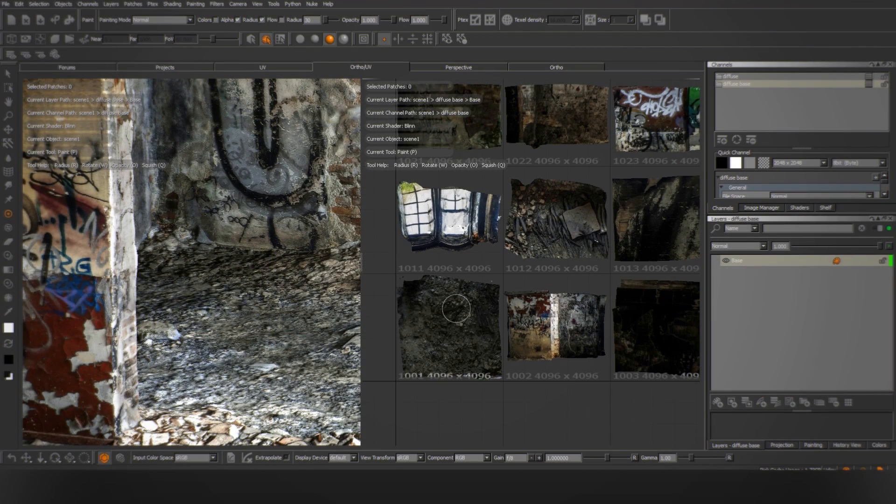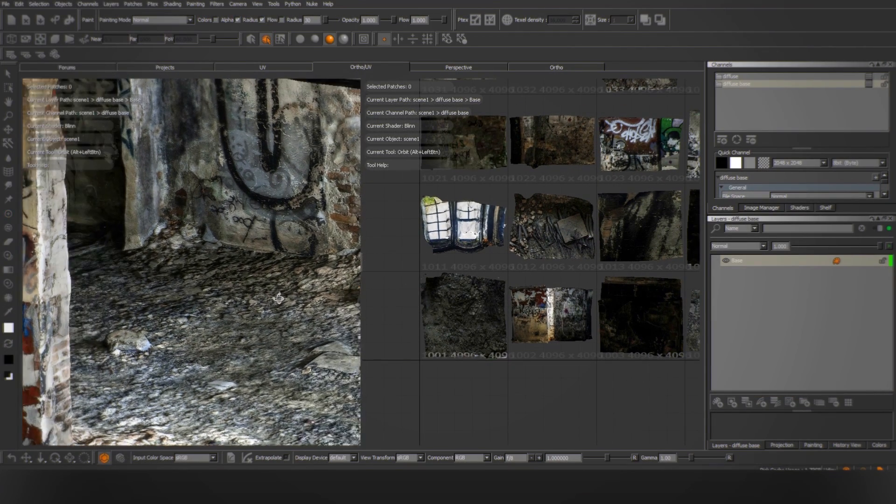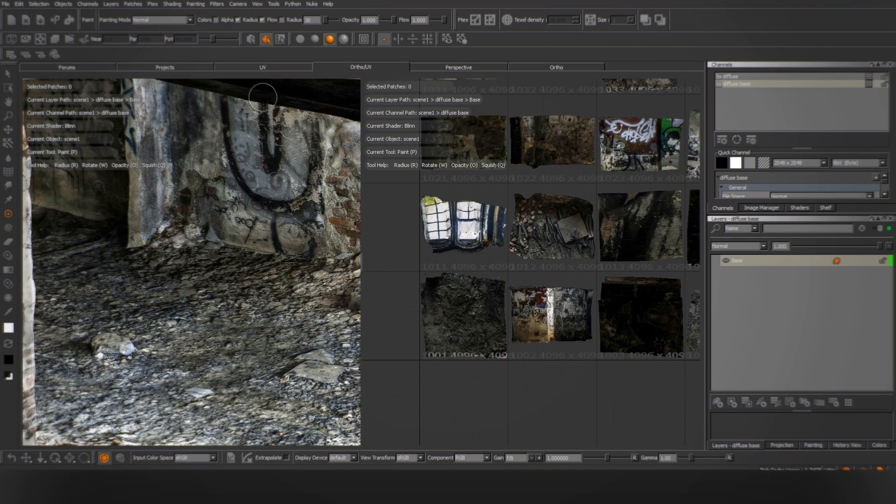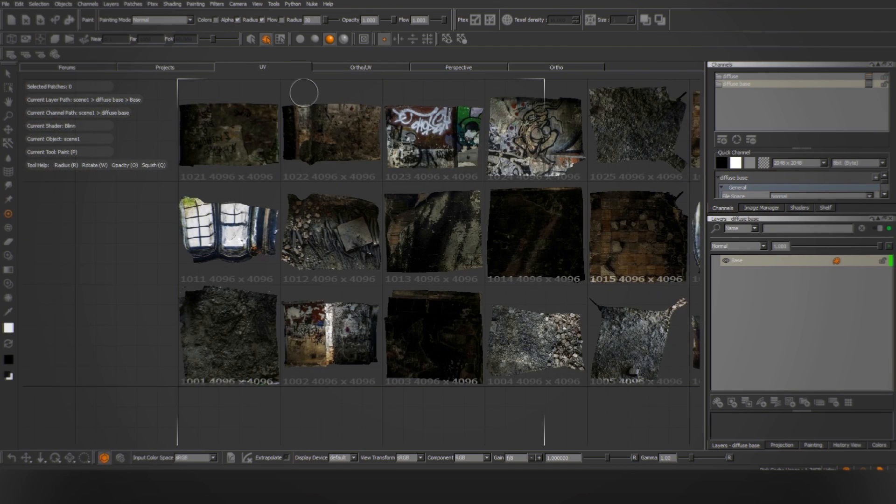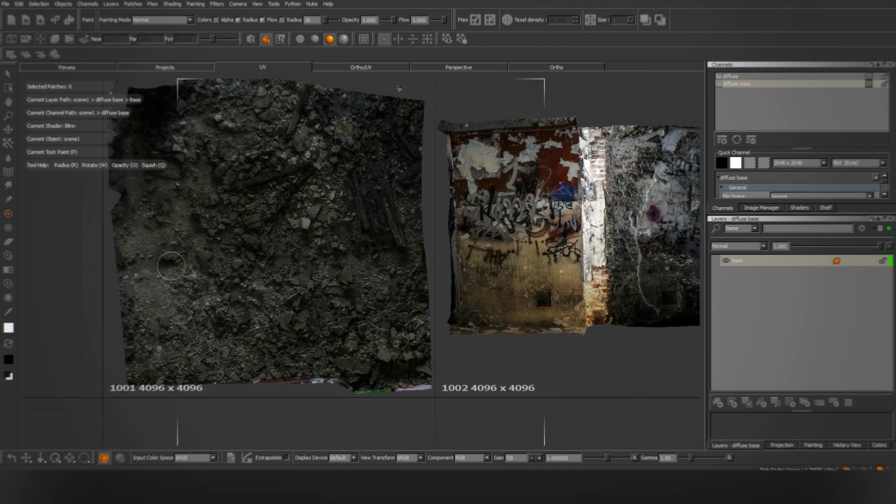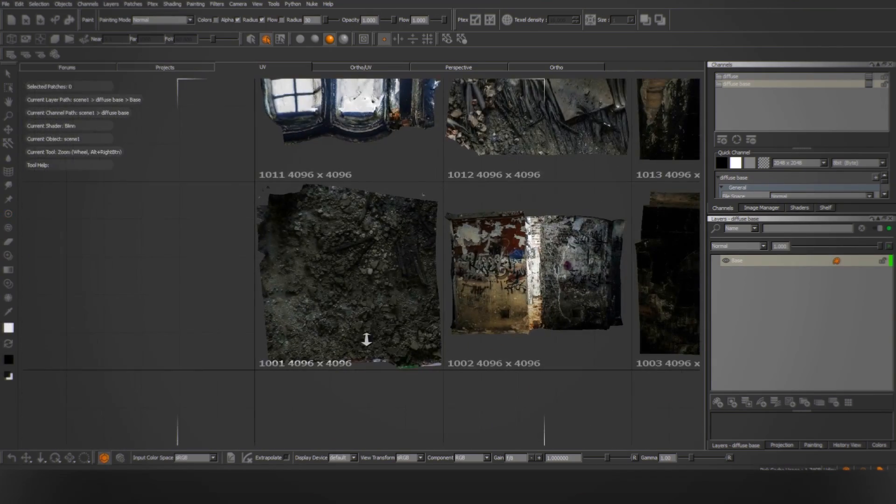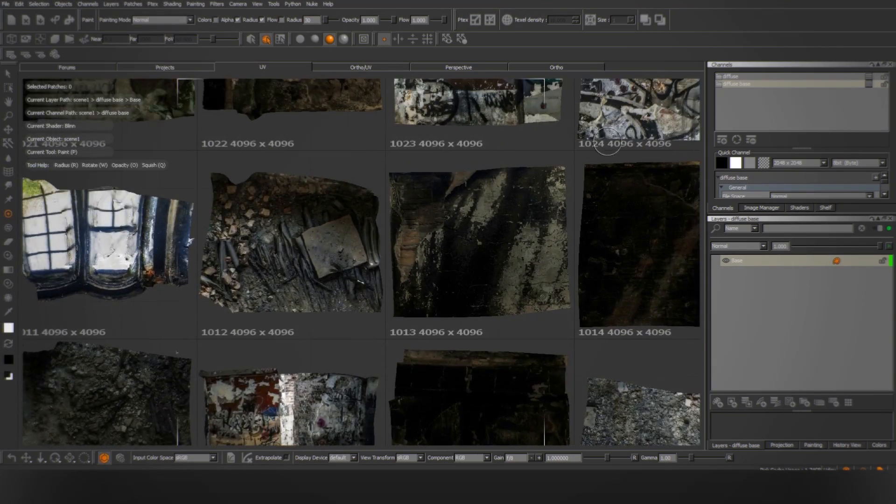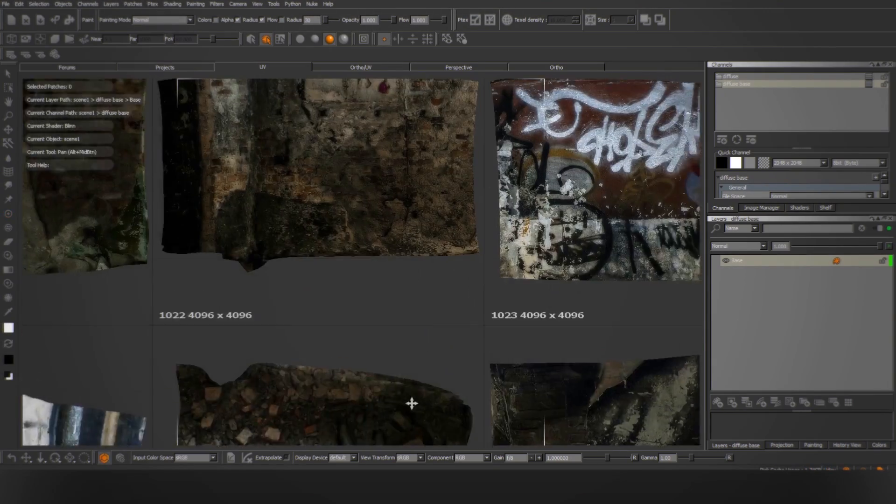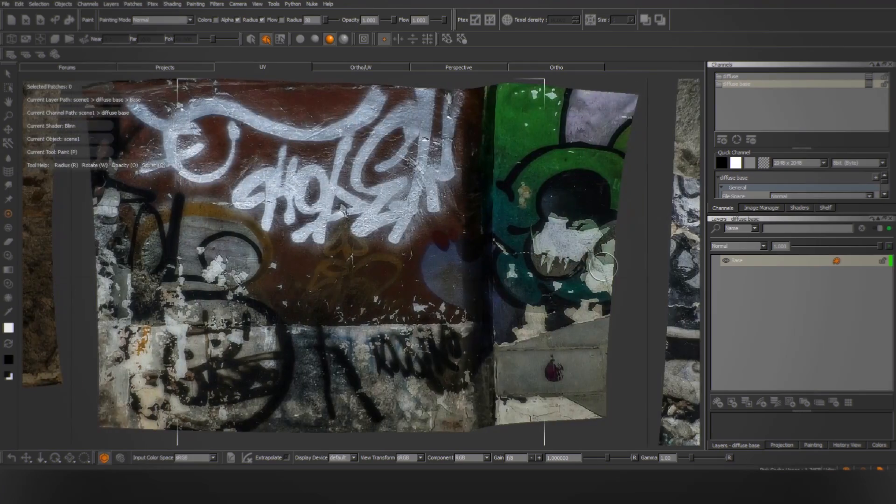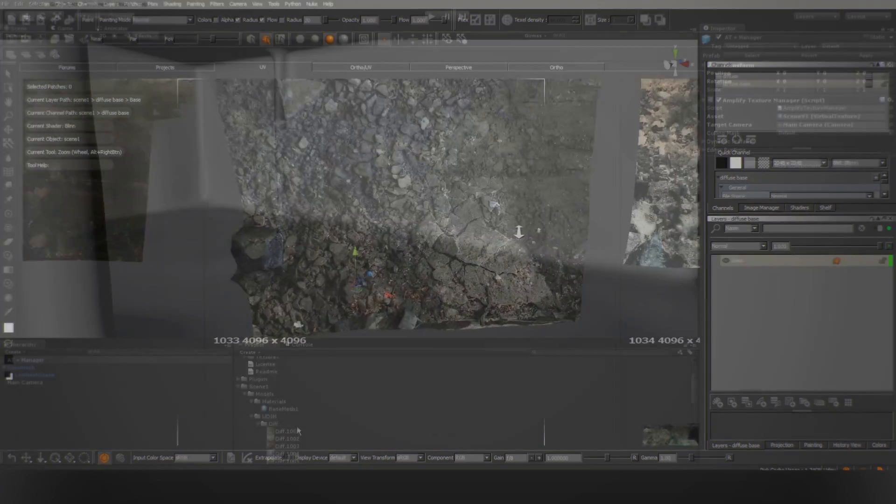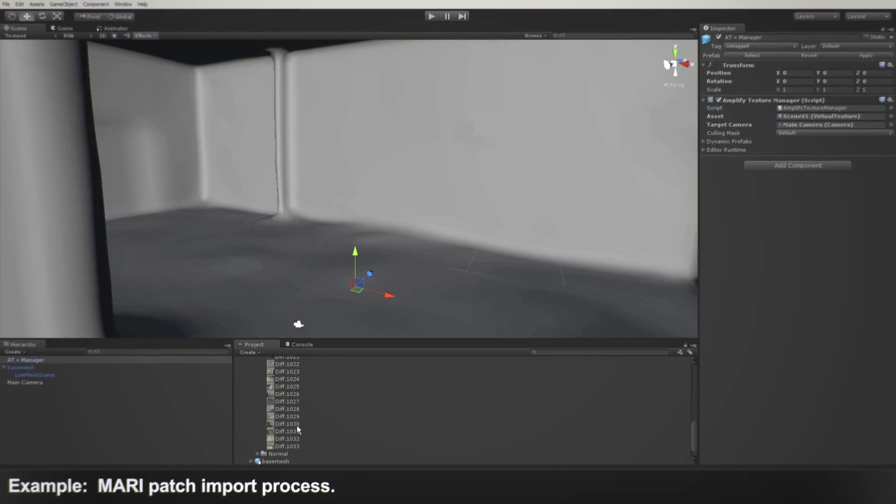With Amplify Texture 2 you can take advantage of this type of workflow and go beyond the default 0 to 1 UV space. Each patch you see here is an independent texture in the diffuse channel, and they can all have a correspondent normal map, displacement or any other type, while using just one material, at the cost of a single draw call.